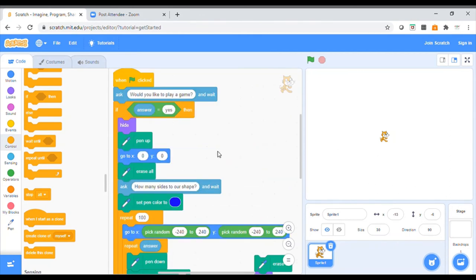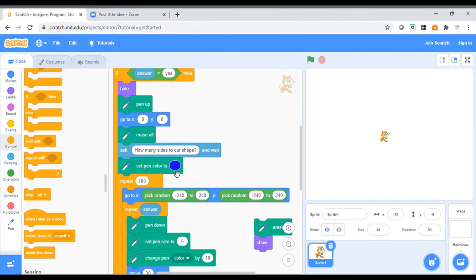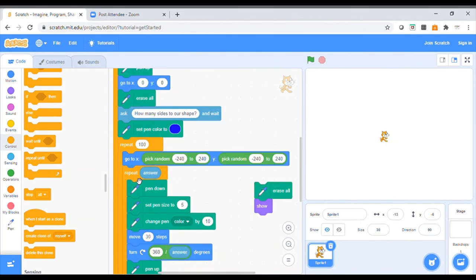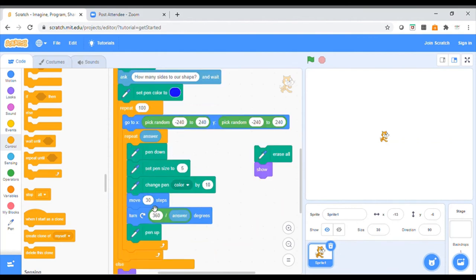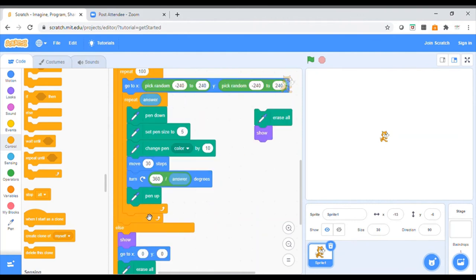Really important: when you're doing your pieces of work, keep going back and read your code out loud to see what it's saying. Starting from the top: ask the question 'Would you like to play a game?' If the answer is yes, then the sprite is going to hide, pick up his pen, go into the middle of his page, clear the page, and ask you how many sides to your shape. Set the pen colour to blue. If yes, he's going to repeat 100 times, go to lots of different places on your screen, and draw your answer — so if you say five, he'll draw a shape with five sides.